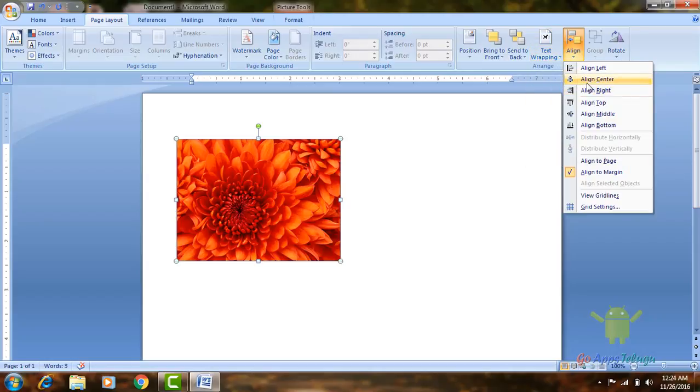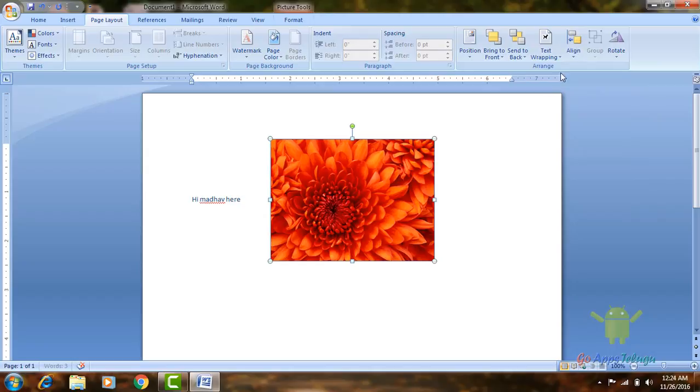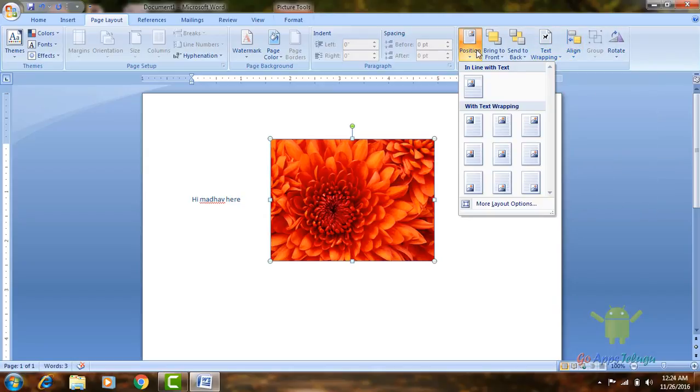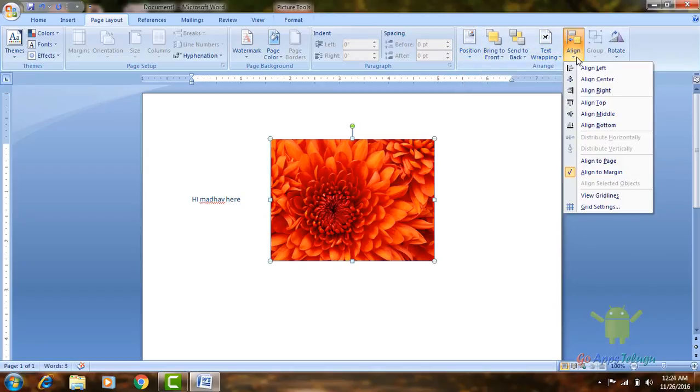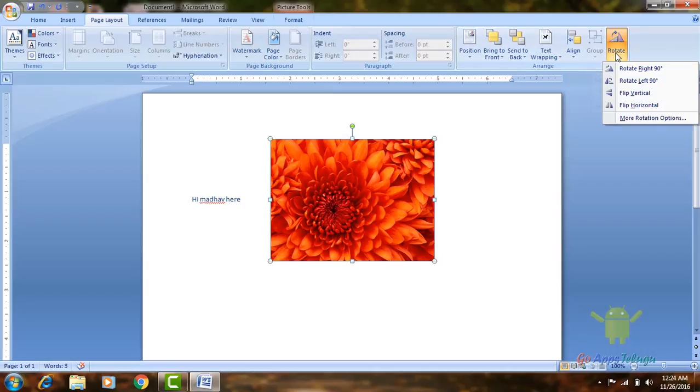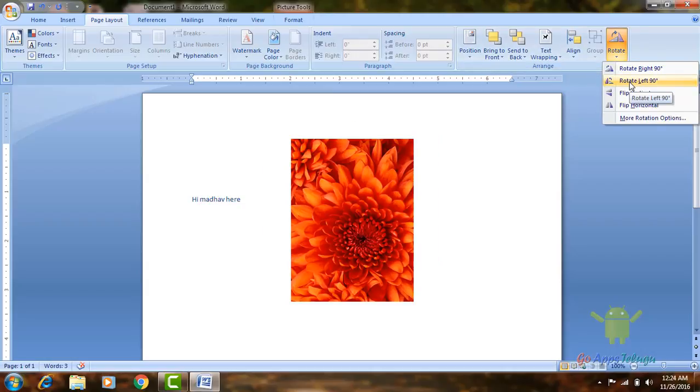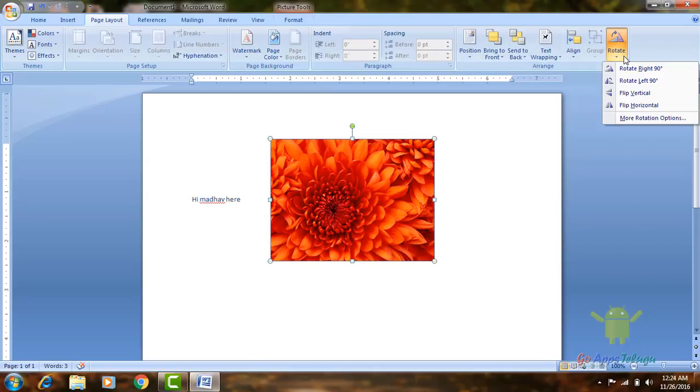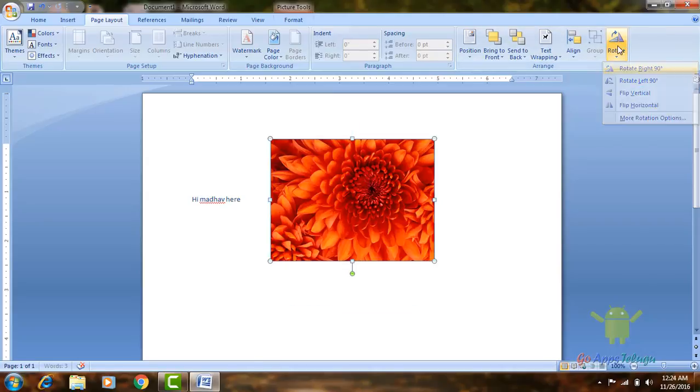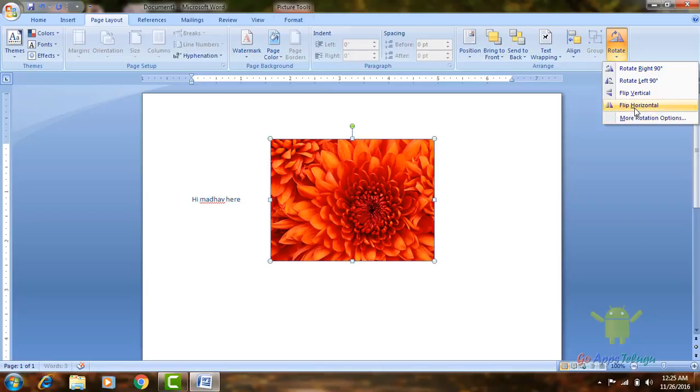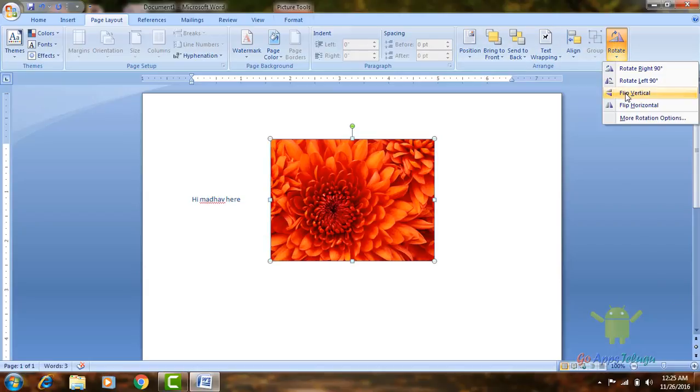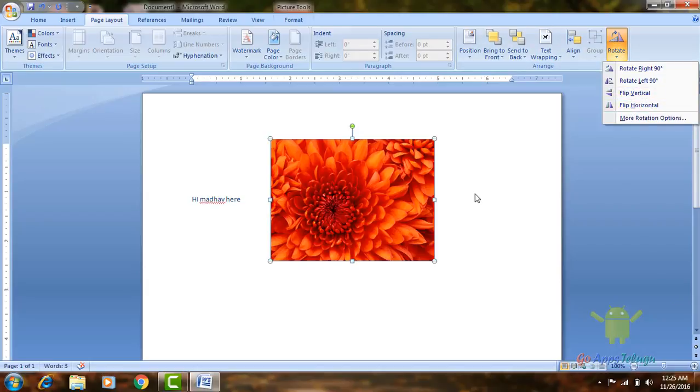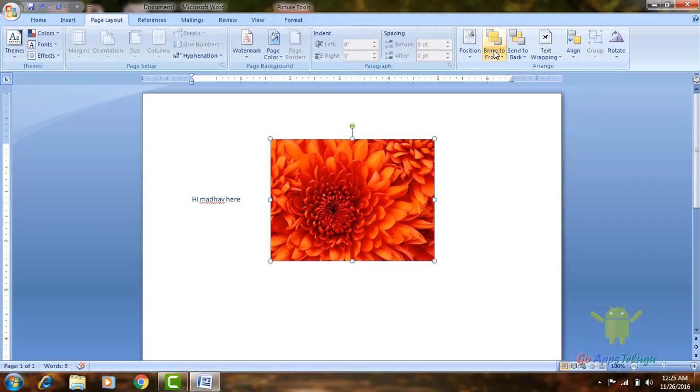Now, align option we discussed earlier. Position we already set, that's the same as align. Rotate option allows you to rotate the image 90 degrees. You can rotate left or right. Just click rotate left and it rotates 90 degrees left. Vertical click, the image automatically flips. So vertical, horizontal options.